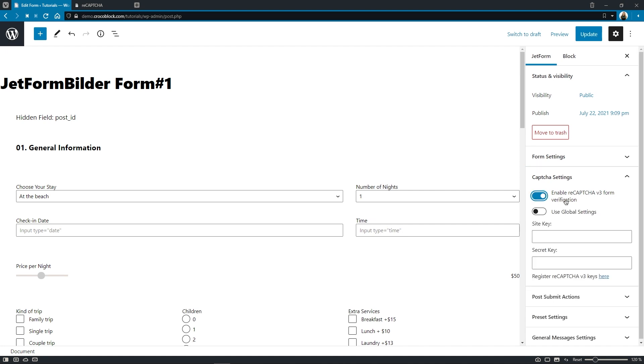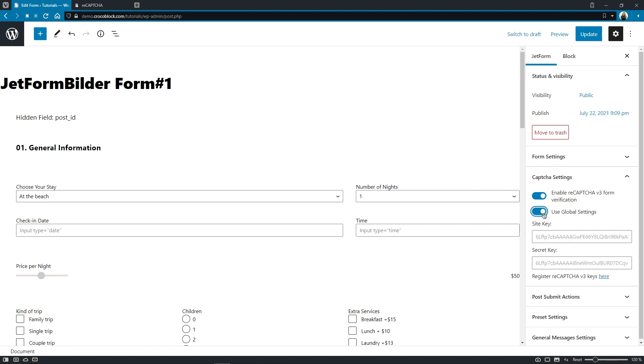Now we can either use global settings, the ones that we've just set up. If we toggle it on, it will automatically apply both of the keys to this form. So this makes the process easier for you—just enter the keys once and then simply toggle this option to apply the captcha.